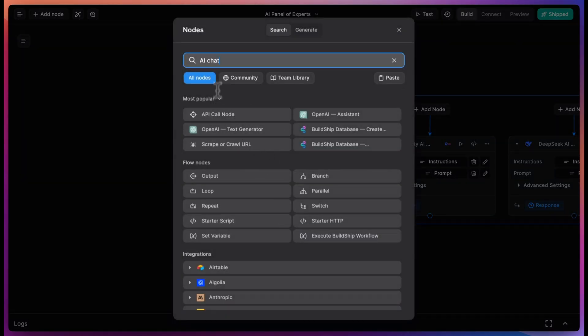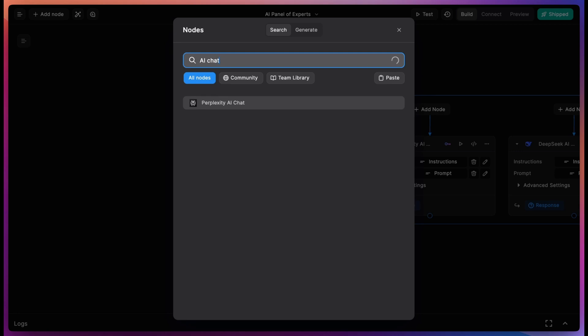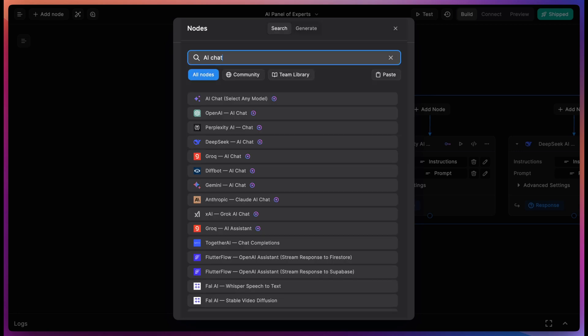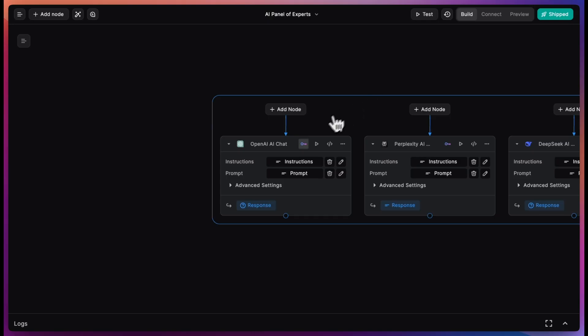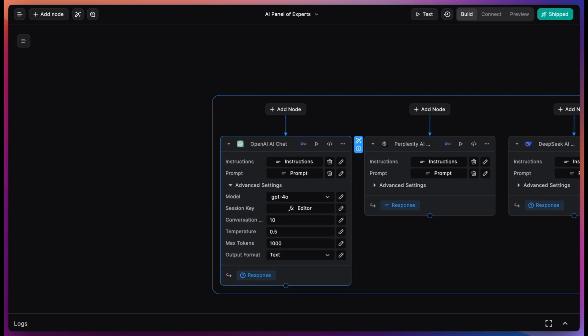You can add keyless nodes to any BuildShip workflow. Just search for AI chat and look for the keyless icon. In each node, there are other selectable inputs like the model, the max output tokens, temperature, and even the output format, if supported by the service.